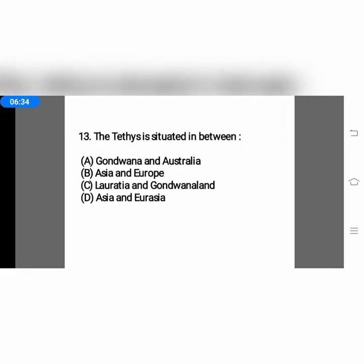Question number thirteen: the Tethys Sea is situated between — option A, Gondwana and Australia; option B, Asia and Europe; option C, Laurasia and Gondwana land; or option D, Asia and Eurasia. The correct answer is option C.